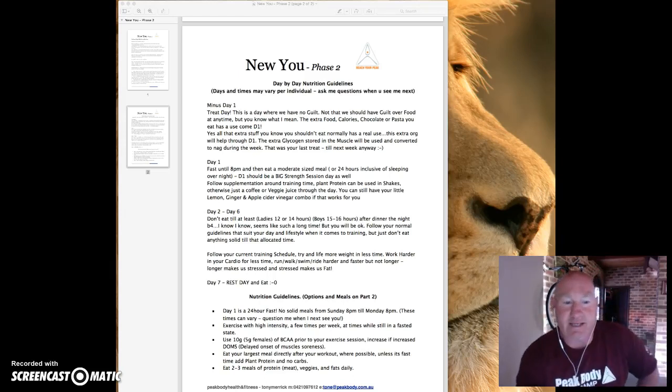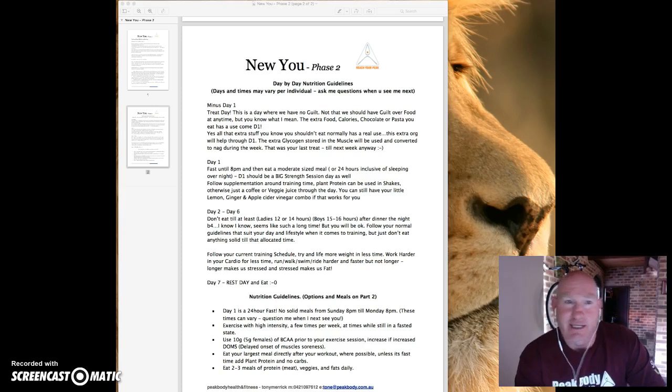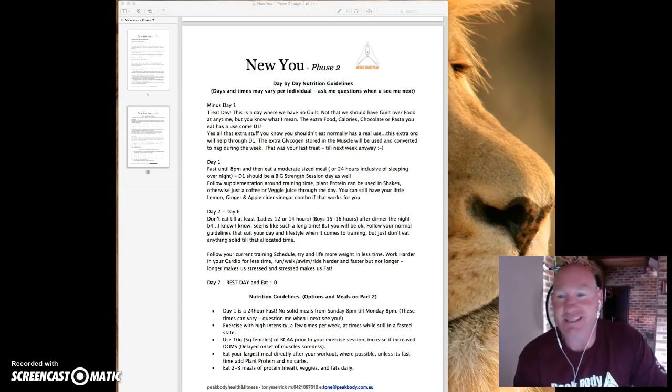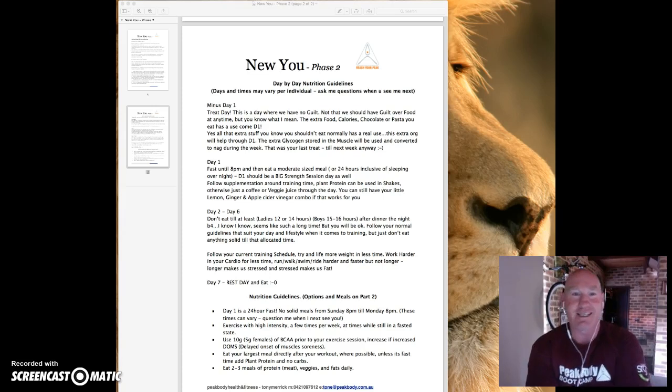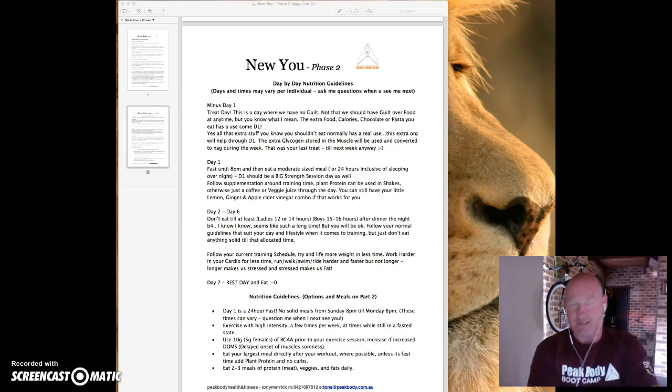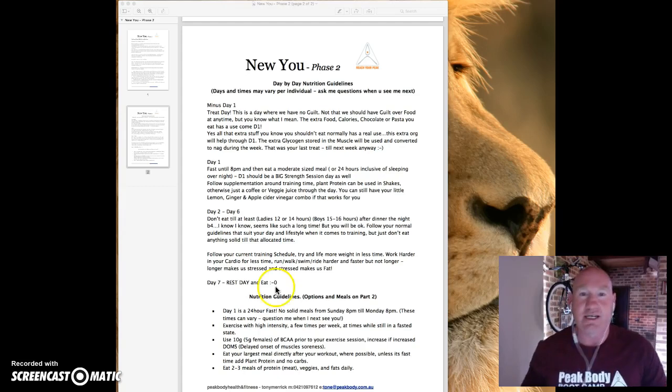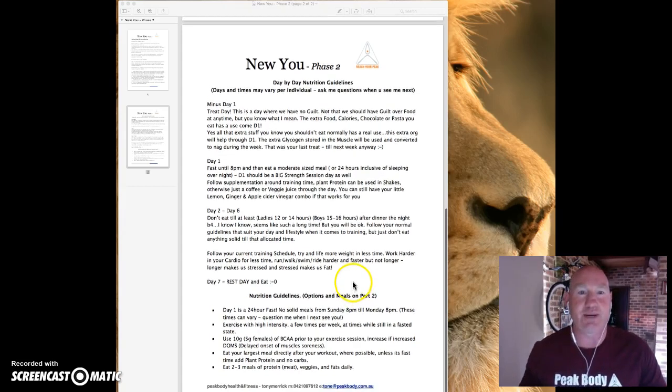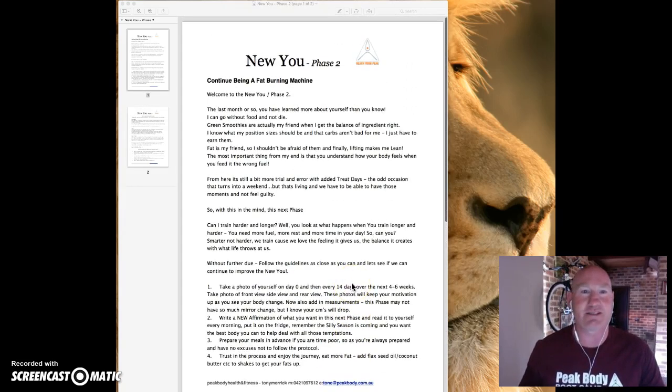Alright team, this is my first go at reading and trying to talk to us at the same time. So we'll see how we go. You get to see what I see. So the first page you see here is New You Phase 2. There's two pages attached to this. Here we go, page one.